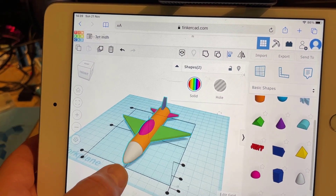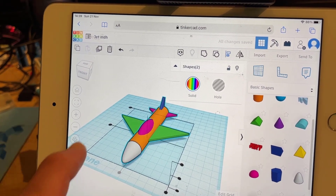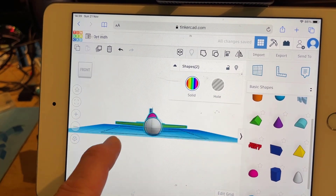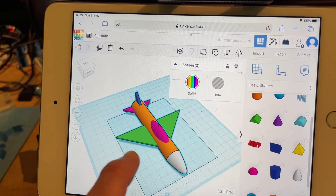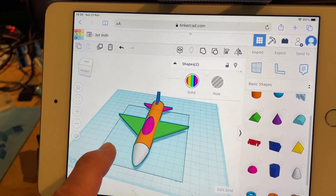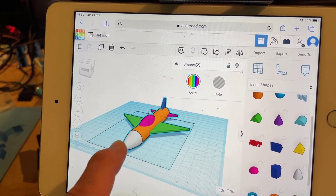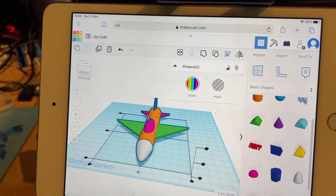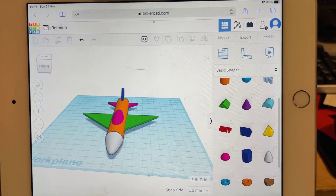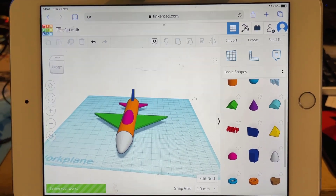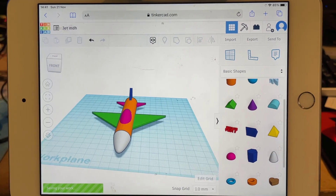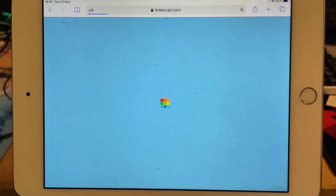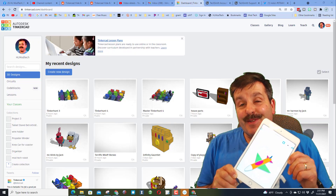I'm going to do the double-click select, hit Align one more time, and make sure we hit that center button. Friends, you have just designed a sweet little Tinkercad jet with an iPad! To wrap it up, all you need to do is hit Tinkercad and it saves to the cloud automatically.